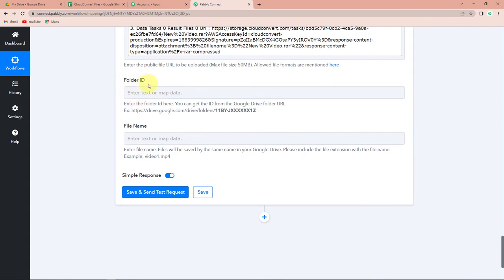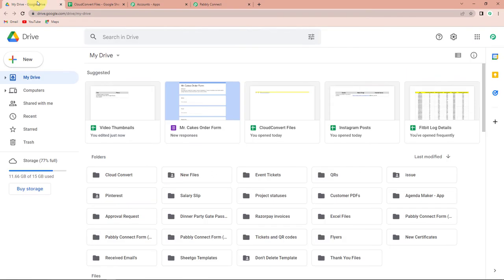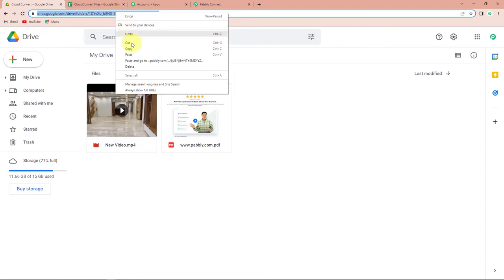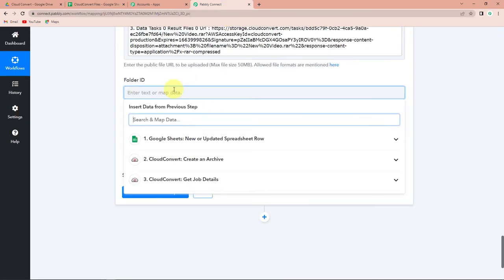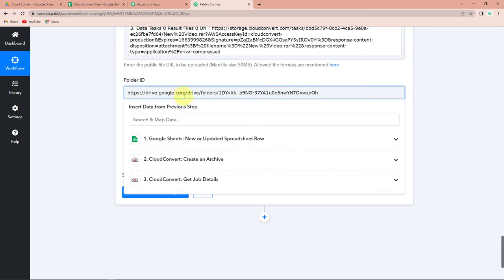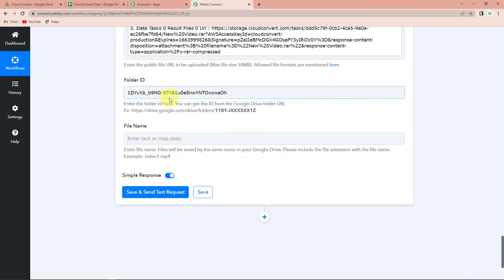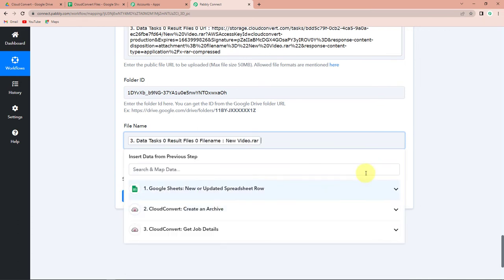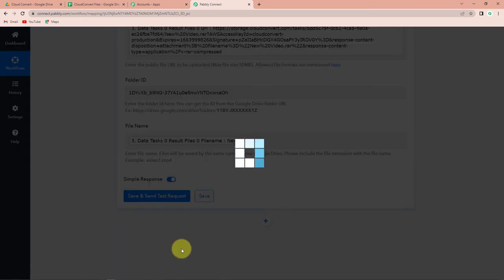We also need the folder ID. Going to my Google Drive, let's say I want these files to be uploaded in this folder. I'm going to open it, and from the URL that appears, I'll copy and paste it into Pabbly Connect. In this URL, the number after "folders" is your folder ID — so I'm going to delete the rest and keep only that. For the file name, I'll go back to step three and select the file name from there. Let's click on Save and Send Test Request.